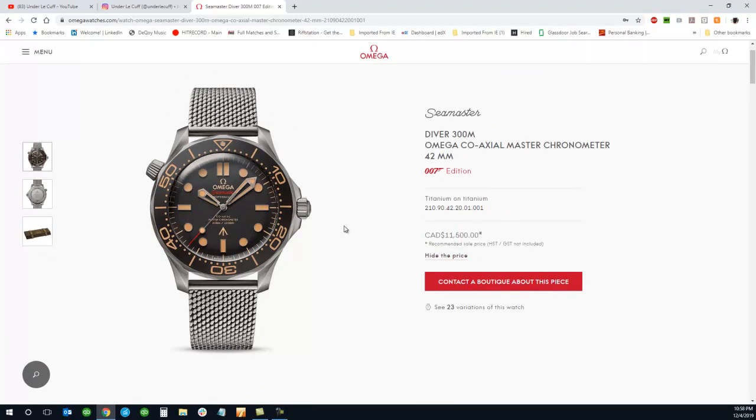Although I love the watch, I don't love the price. It's $11,500 Canadian without taxes.